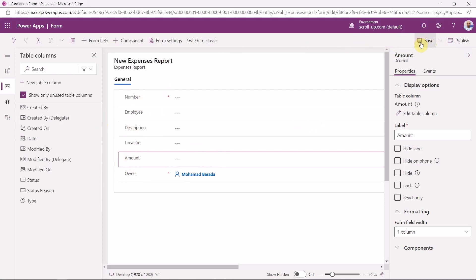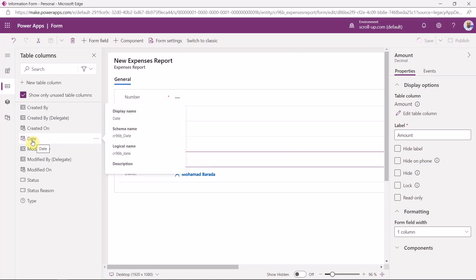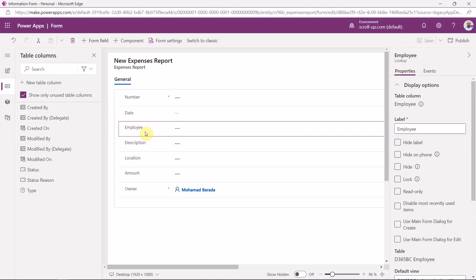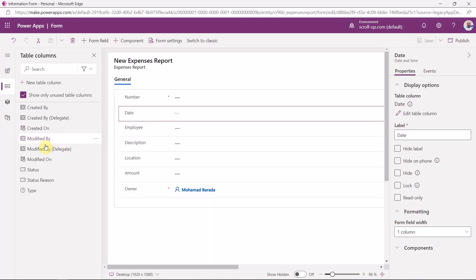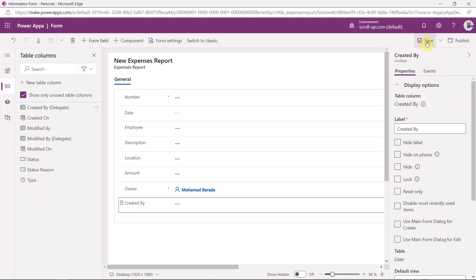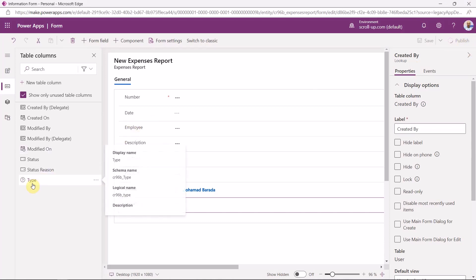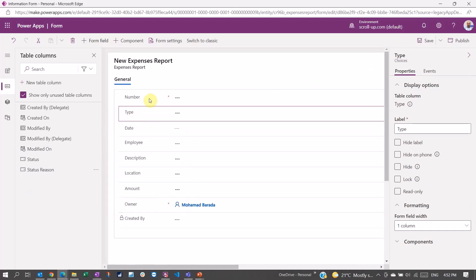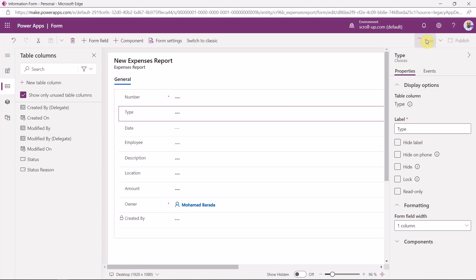We have the form with employee and description. We also need to add the date field. Now it's saved. Let's publish it — when you make changes to the app you need to publish them. We also didn't add the type field — the type of expense with the choices option set we created — so I'll add that and save, then publish again.